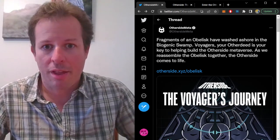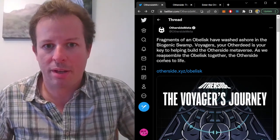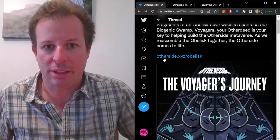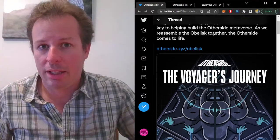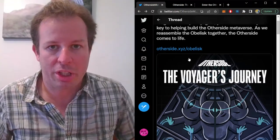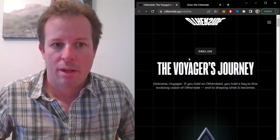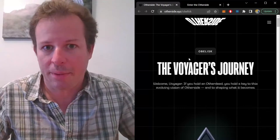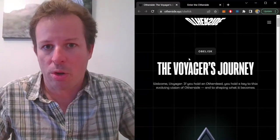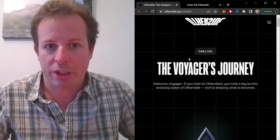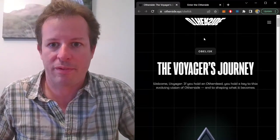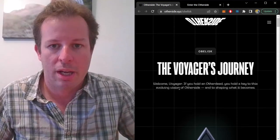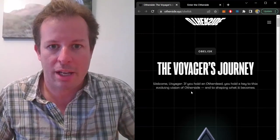Yesterday, the Other Side posted a vague tweet about the Obelisk and linked to their website for more information. The Obelisk is essentially a world that you, the Voyager, can experience firsthand if you hold an Other Side NFT.